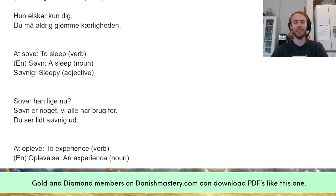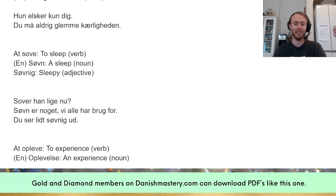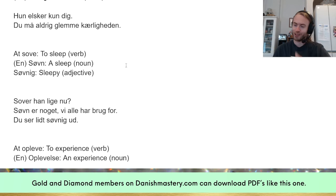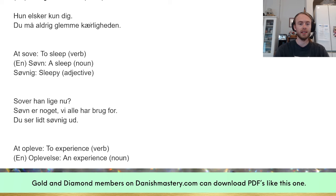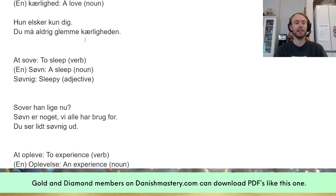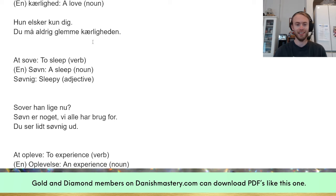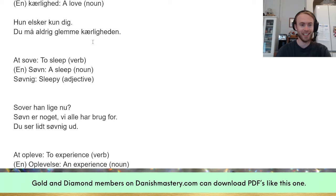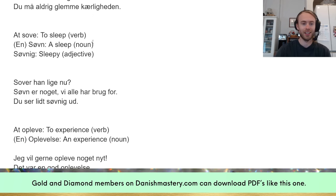'Du må aldrig glemme kærligheden' — you must never forget love, or like 'the love.' It's kind of dramatic, but it's just to make a point. 'Kærlighed' becomes 'kærligheden' because it's 'en kærlighed.' Don't say 'den kærlighed' — the definite article goes at the end in Danish, so you attach '-en' to the word.